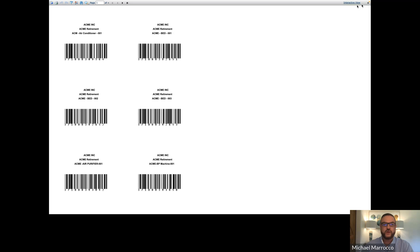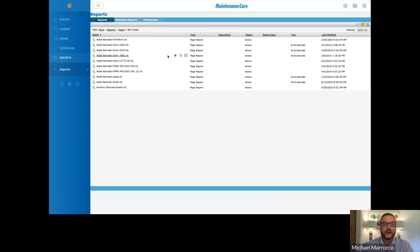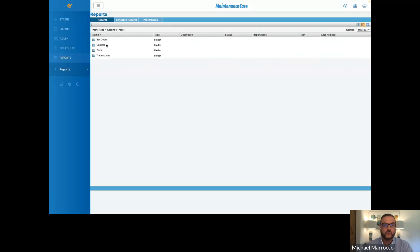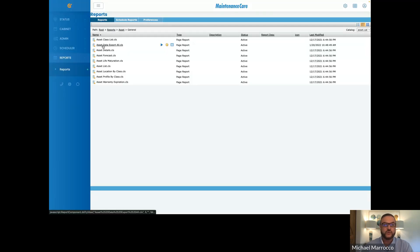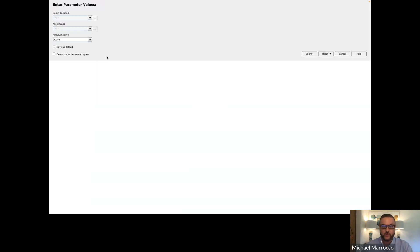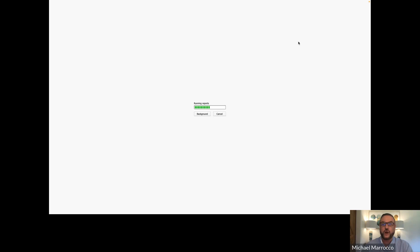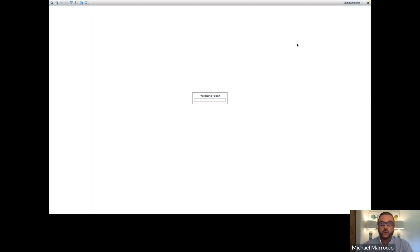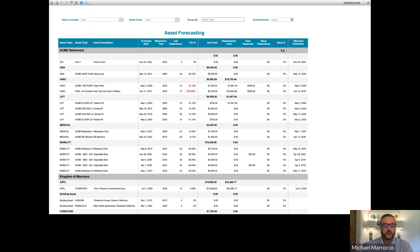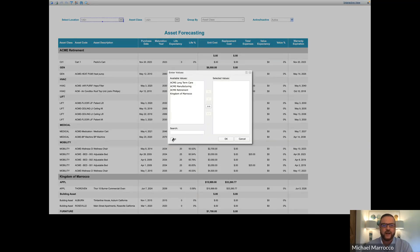That's where you find your barcodes. Now going back into our asset report, going into our general tab, we have the forecast. This is a very important report to pull when you're doing your forecasting or your capital planning.